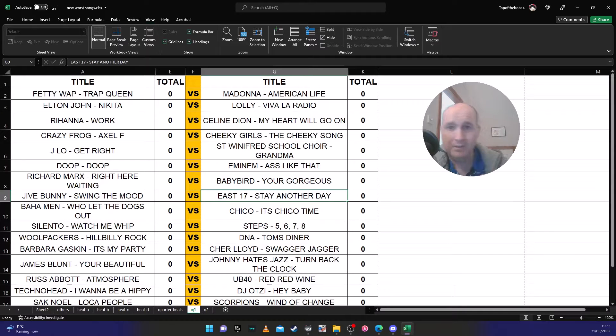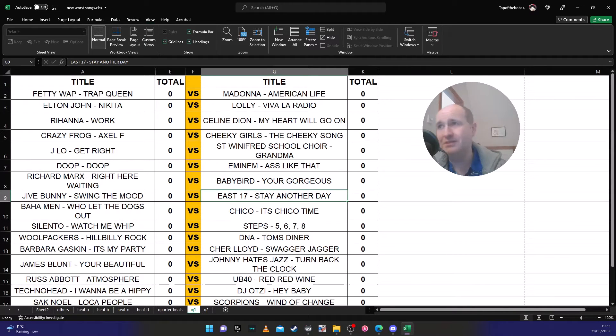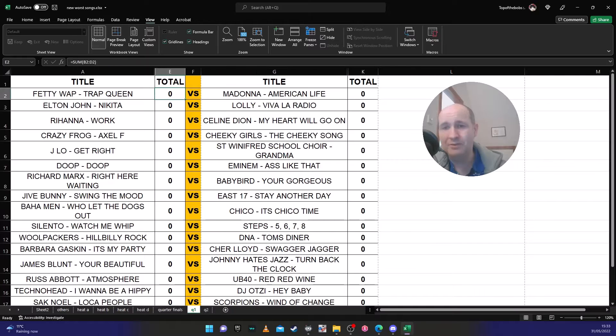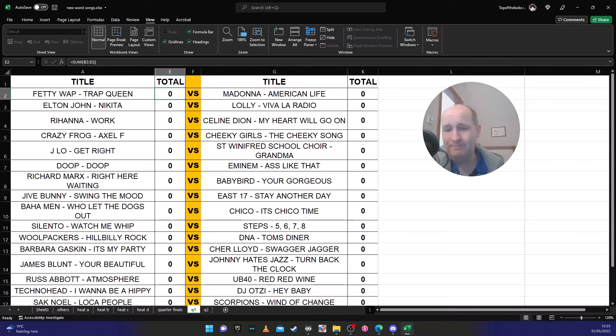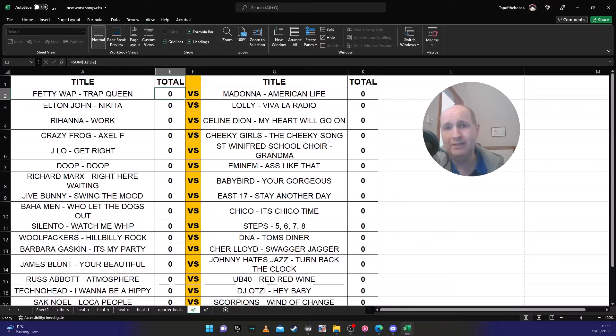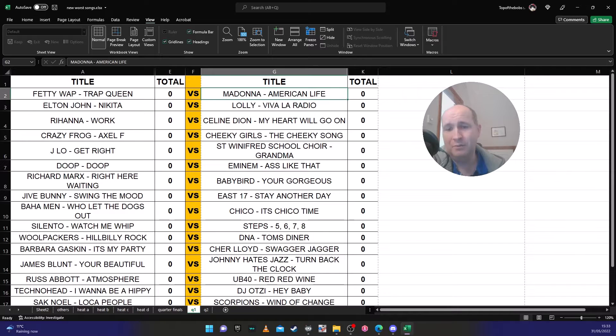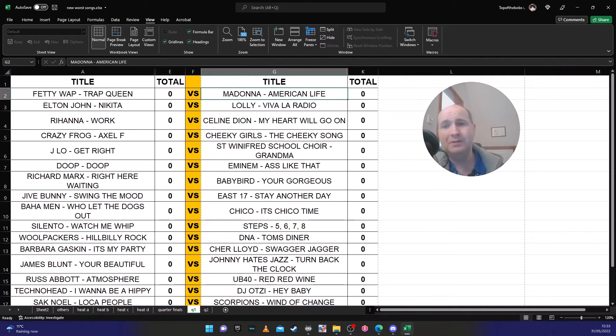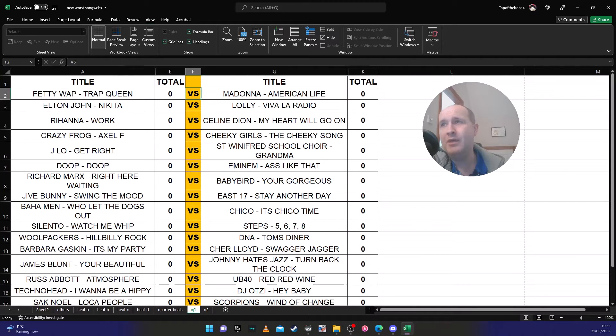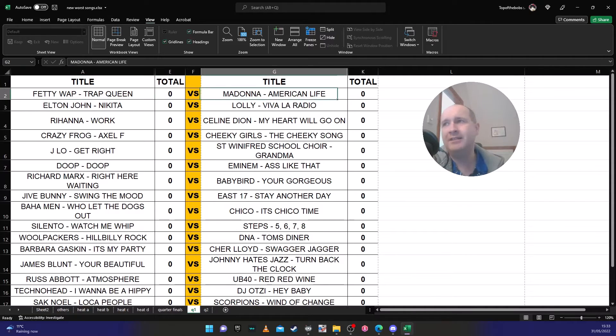Right, this is what we have tonight, this is what they're going to face tonight and what they have to vote on. We have Fetty Wap's 'Trap Queen' against Madonna's 'American Life'. Now I'm going to make a prediction here as to what I think the outcome will be based on the people that come in. I think this is a difficult one.